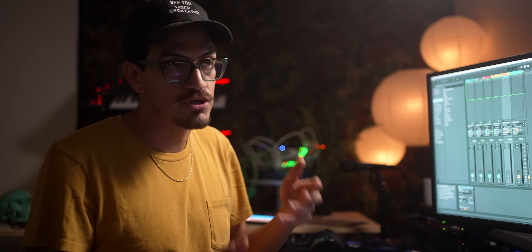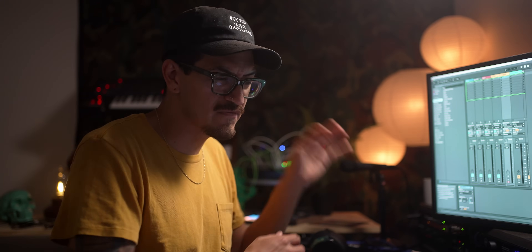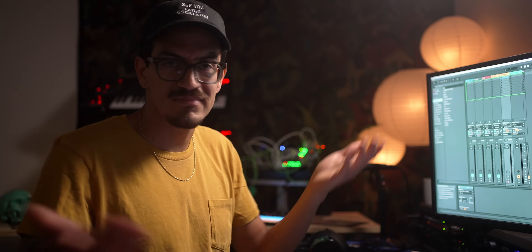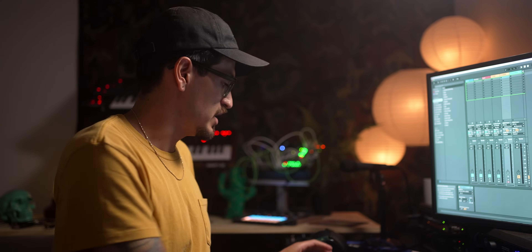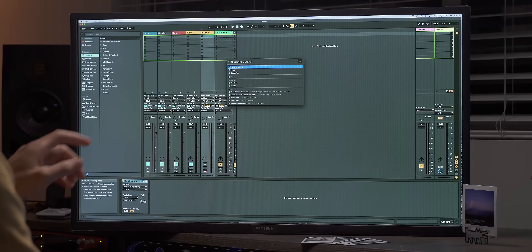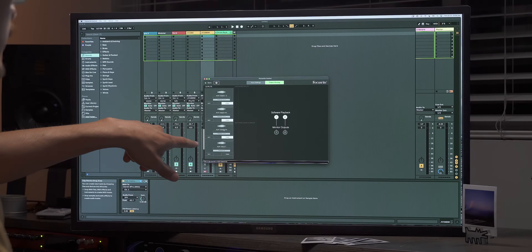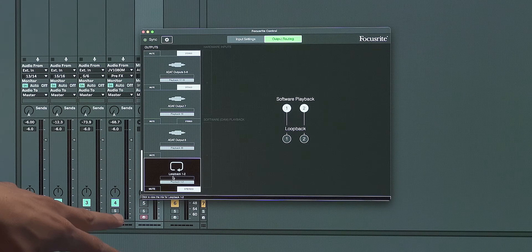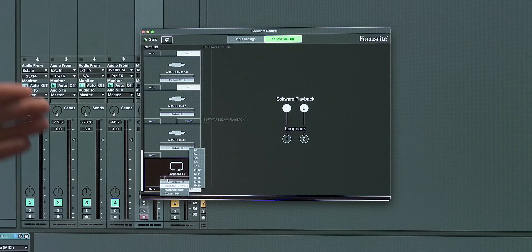Full disclosure — I technically work for Focusrite, more on the Novation side, so I don't know too much about the Focusrite stuff. But what's great about this Focusrite is if I go into Focusrite Control, I have what's called loopback. It's probably a little small, sorry — hard to see — but I can choose what loopback is playing, and loopback lives on channels 11 and 12.